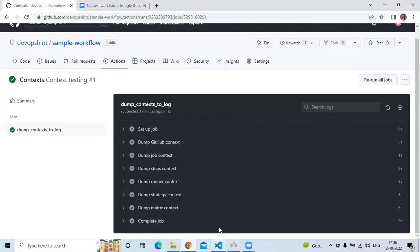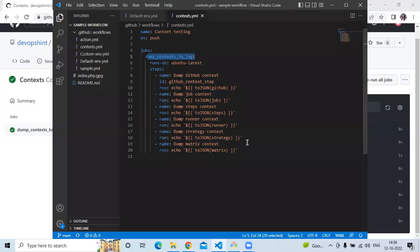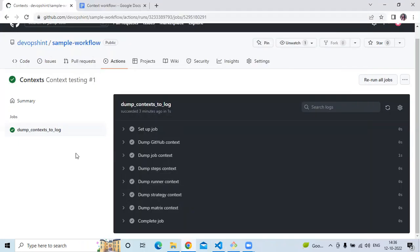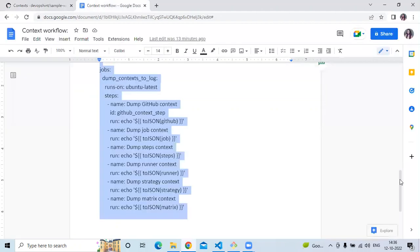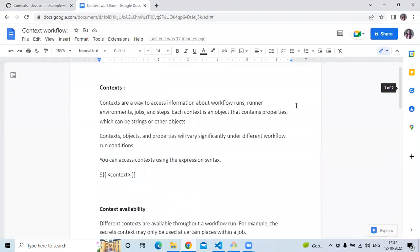So that's the context. The example shows all available contexts: job, step, GitHub, runner, strategy, matrix, and so on. In this session, we have learned context. Thank you for watching our video. I hope you liked the video and it's helpful to you. Please like, share, and subscribe to our DevOps channel.